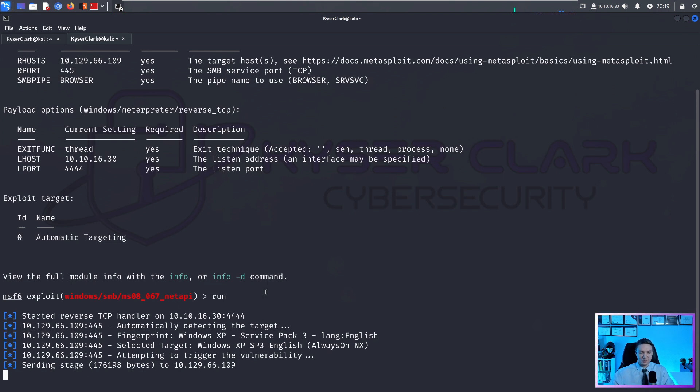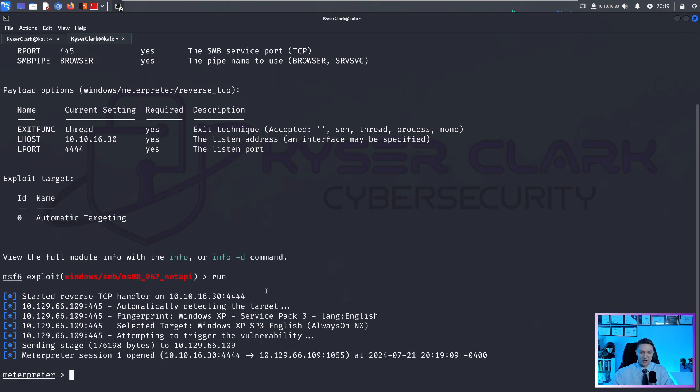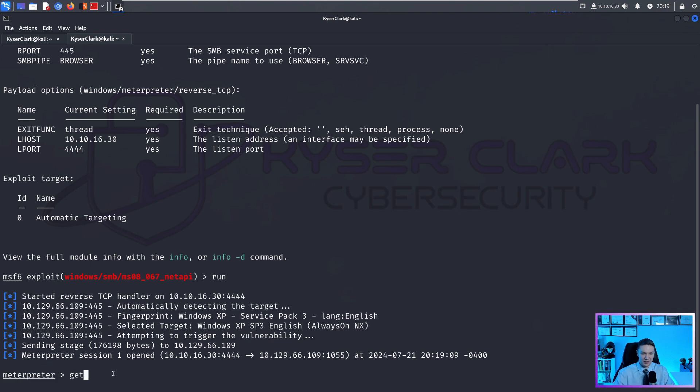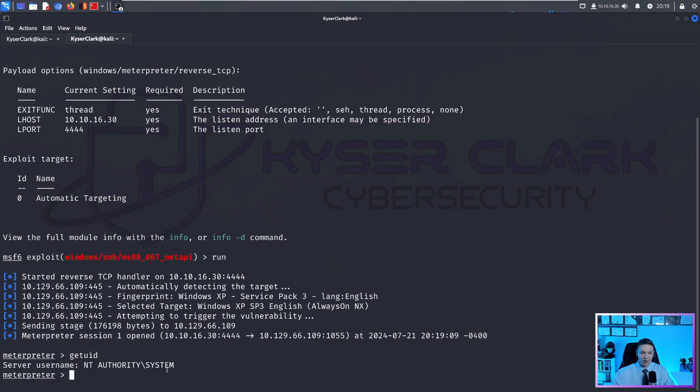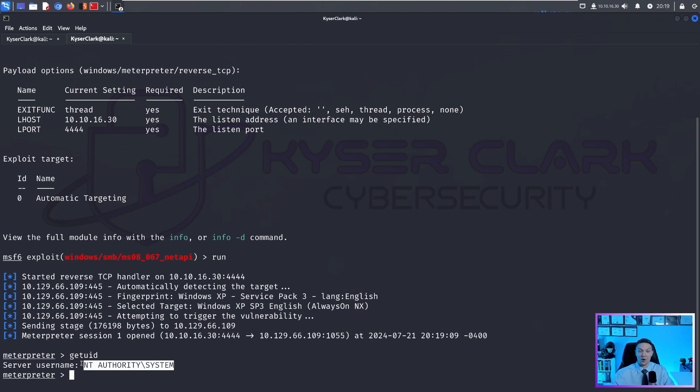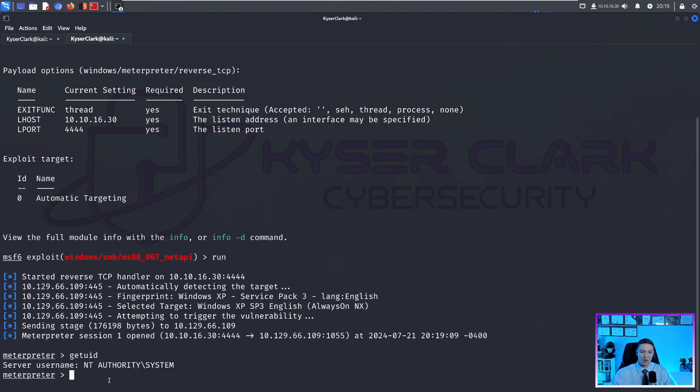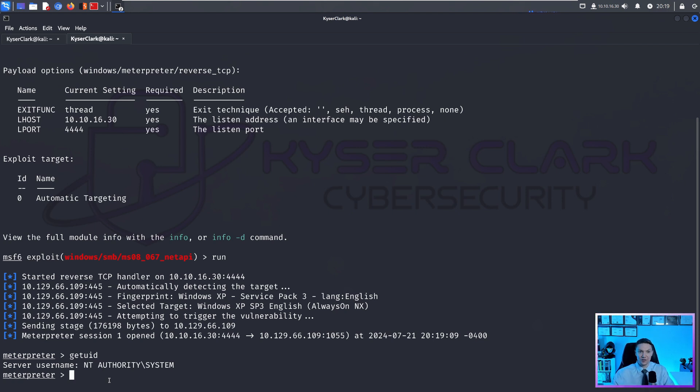And if it works successfully, we should get a meterpreter shell as you can see here. And then we can do getuid. And we are NT Authority System, that is the highest privilege account on a Windows machine. So we have effectively pwned this machine thoroughly.